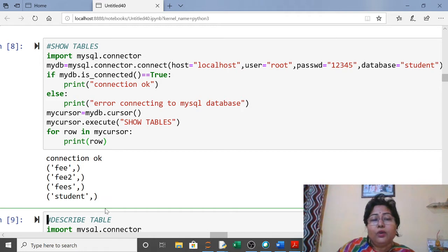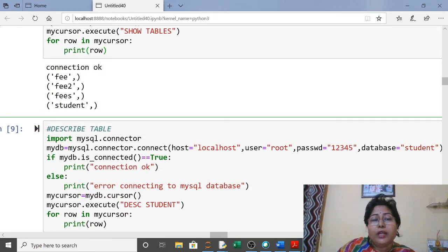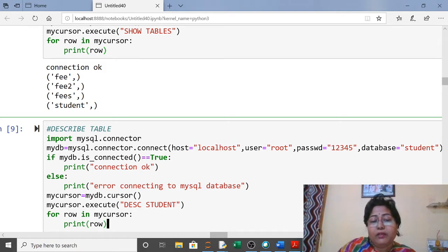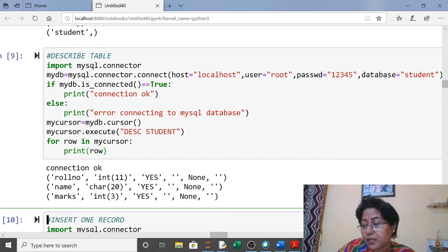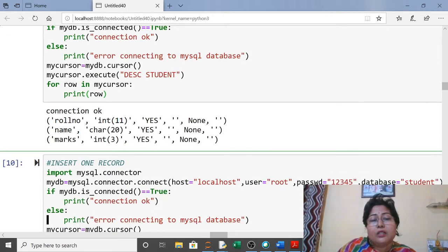To describe a table, use the same structure: import, connect with database name 'student', check connection, cursor, then in execute write 'DESCRIBE student'. Use a for loop to display each row. It will show the complete description — column names, data types, and other details. Since no constraints were given, constraints are not shown.